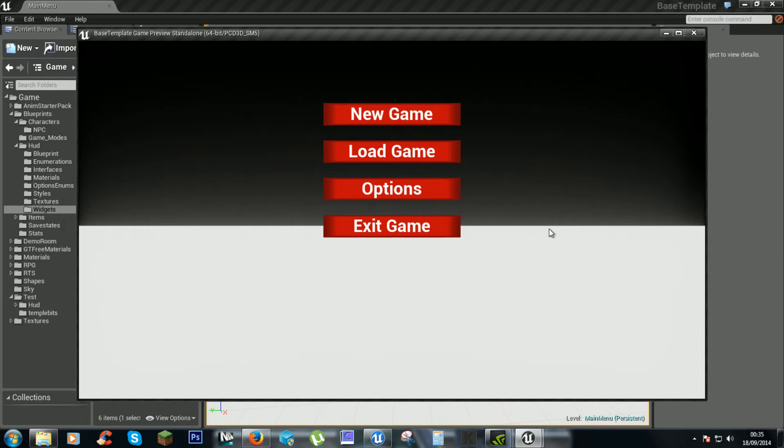We are going to look at the scroll boxes now, and after that we will be able to add screen resolutions.